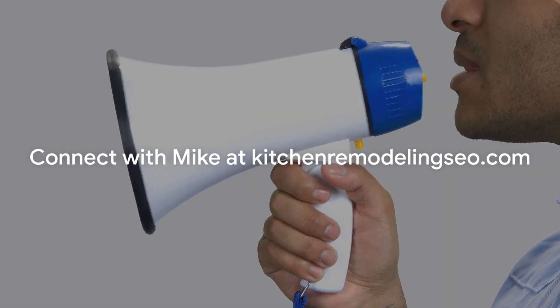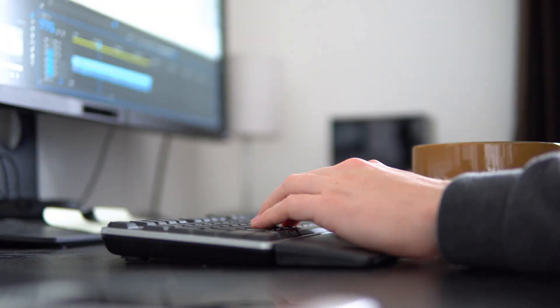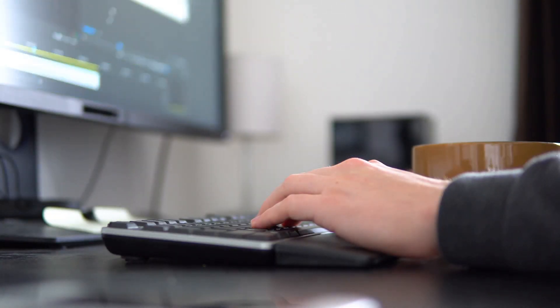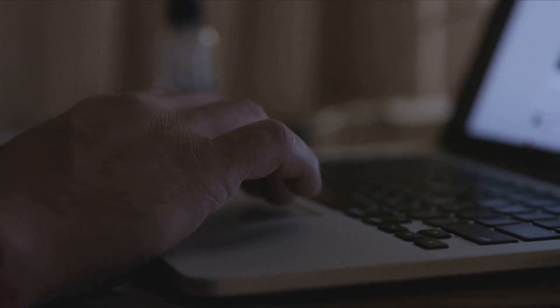To connect with Mike, visit kitchenremodelingseo.com. He'll be more than happy to help you navigate the fascinating world of faceless videos and their role in boosting your SEO strategy. Remember, the more you know, the better equipped you are to make the most of these tools.